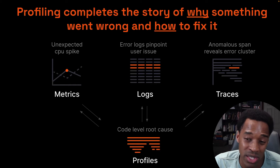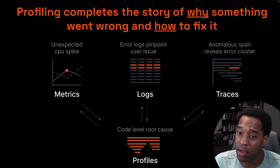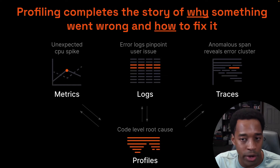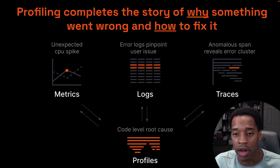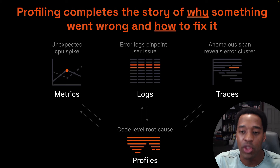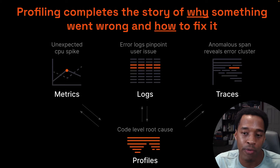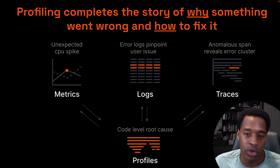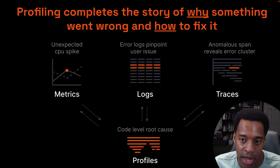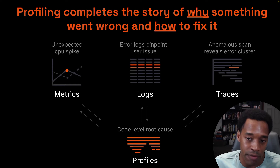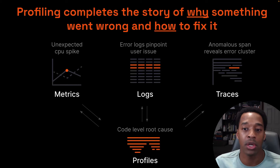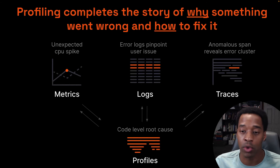And then finally, for traces, oftentimes you get down from the trace, you're looking at different microservices or whatever it might be, you get down to the span level, and profiles help you understand not just that a span was a certain amount of time, but specifically during the duration of that span, which code was being run.